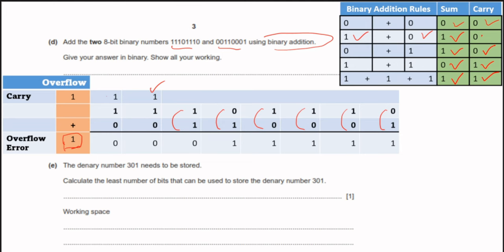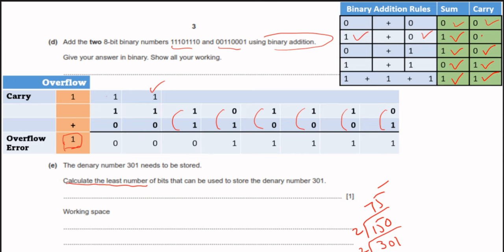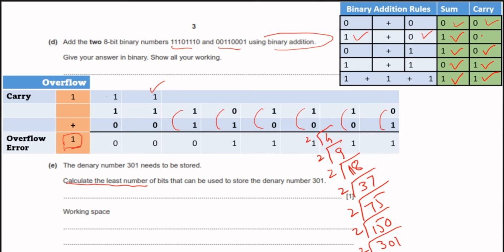Next question: the denary number 301 needs to be stored. Calculate the least number of bits needed. We convert 301 to binary by repeated division by 2: 301÷2=150 remainder 1, 150÷2=75 remainder 0, 75÷2=37 remainder 1, 37÷2=18 remainder 1, 18÷2=9 remainder 0, 9÷2=4 remainder 1, 4÷2=2 remainder 0, 2÷2=1 remainder 0. Counting all bits gives us 9 bits, so we need 9 bits to store this number.